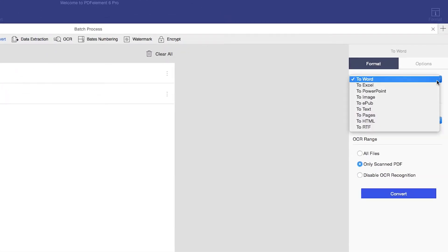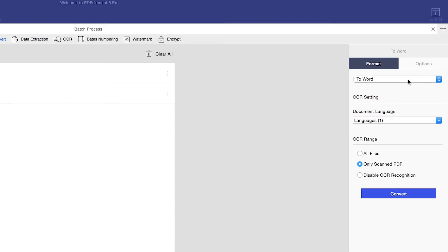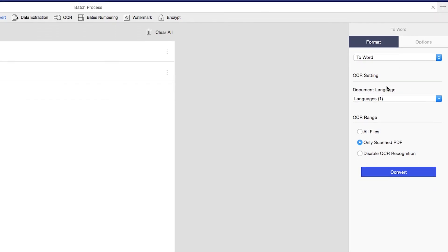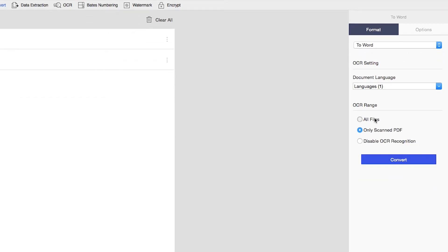In the drop-down menu on the right, select what file type you want to convert to. You'll notice beneath, you can choose to run Optical Character Recognition, or OCR.